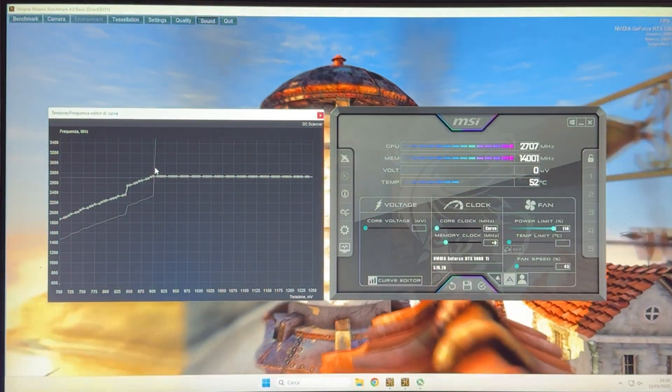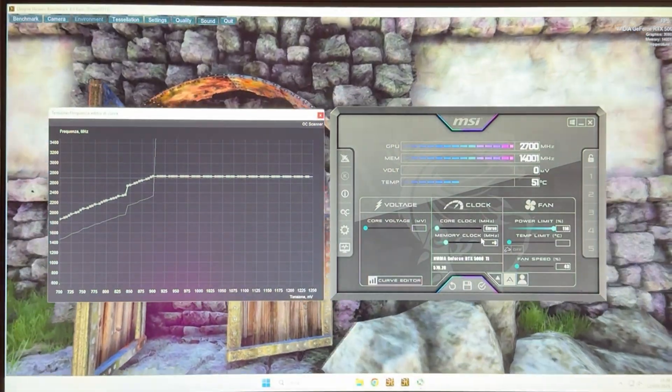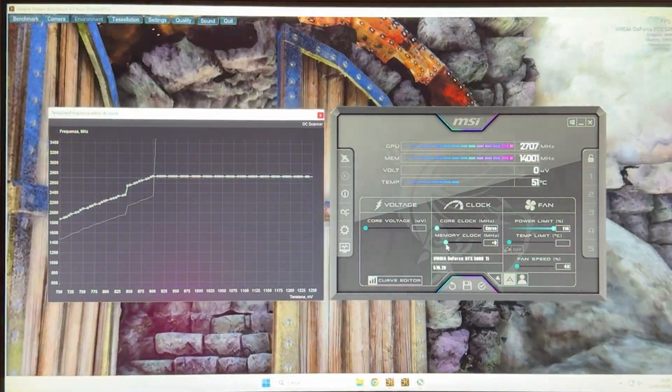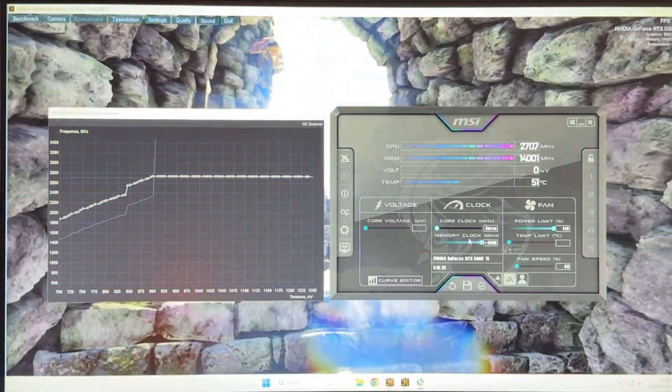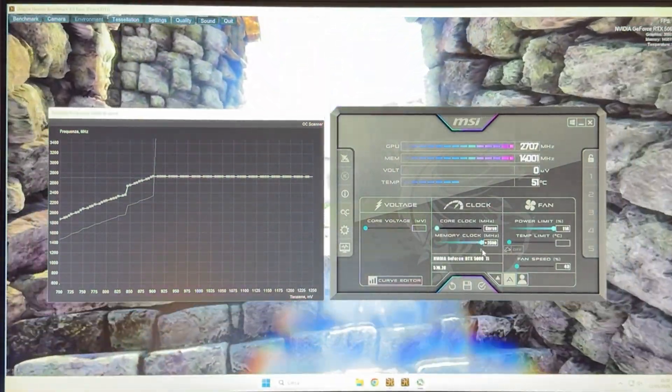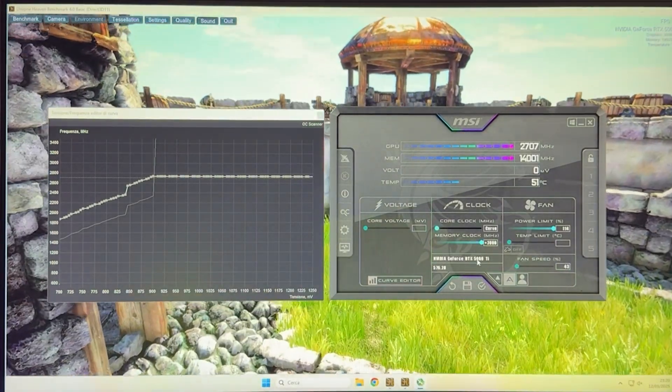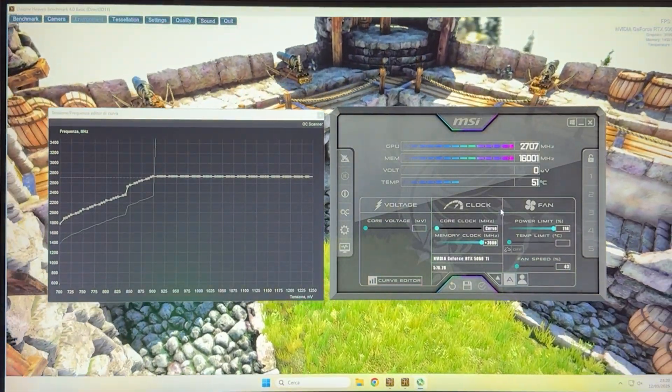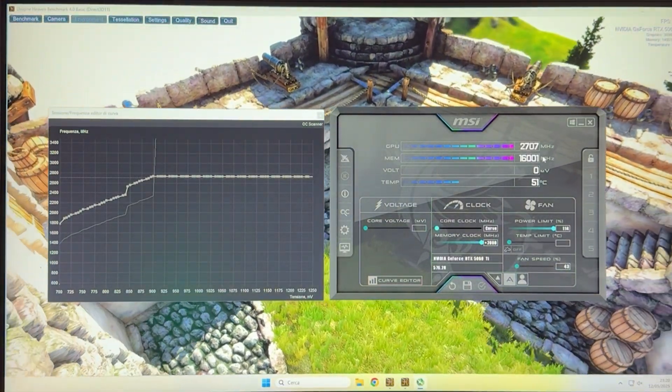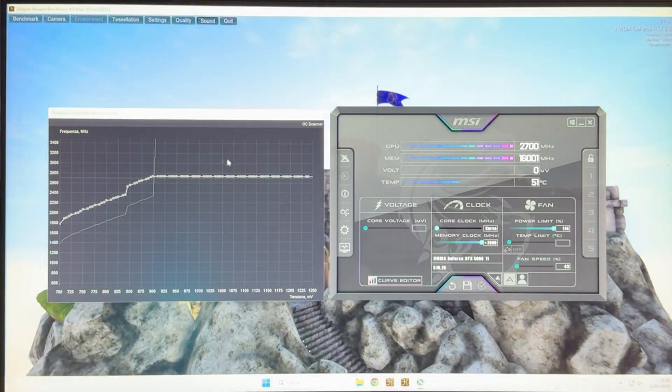At this point, go to the memory clock and unlock it all the way up to 2000. This is going to work on every single card out there, even the worst. Hit apply and we are now running with our undervolt complete.